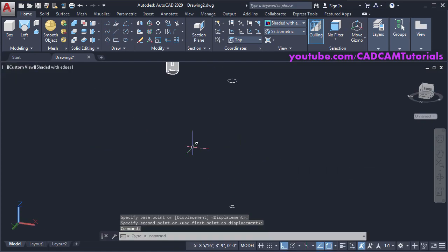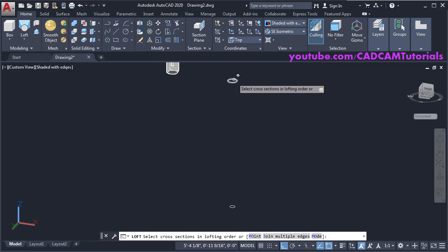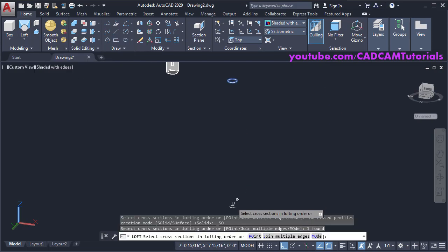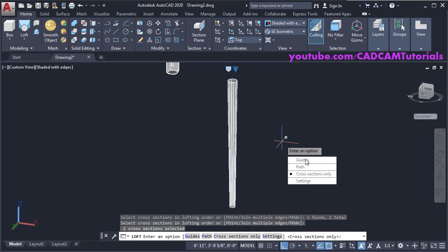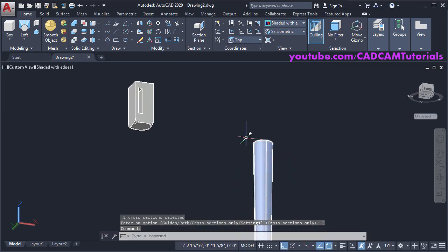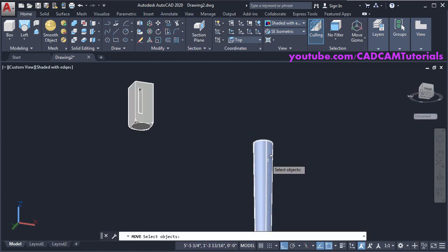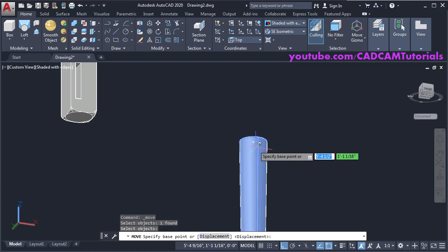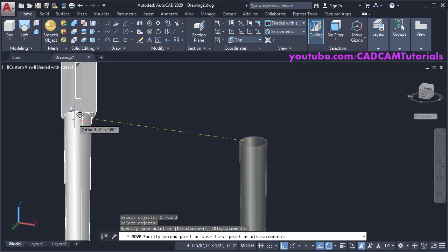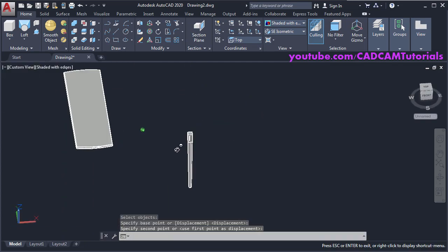Again use the Loft command — click on Loft, select the first circle, select the second circle, press Enter, click on Cross Sections Only. Then move it and place it here — click Move, select this object, press Enter, click on the center point and click on this center point. This leg is now ready.